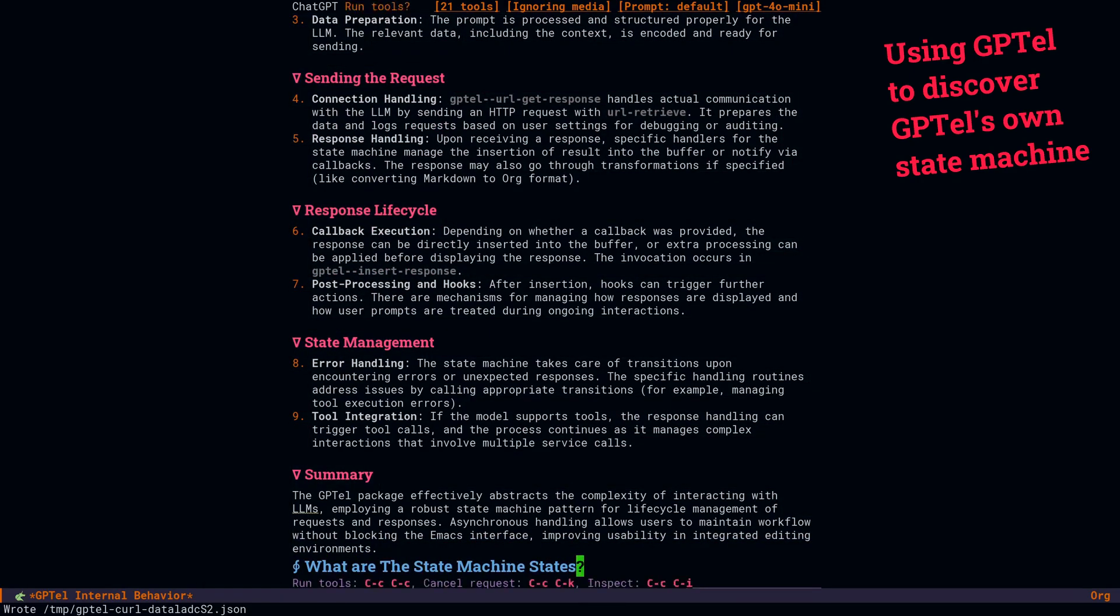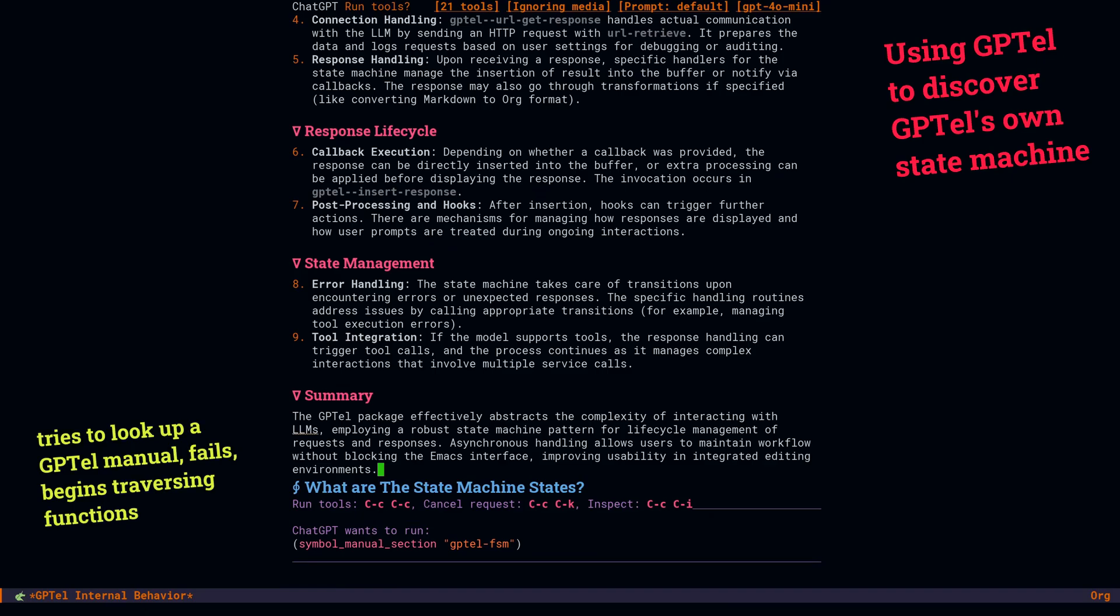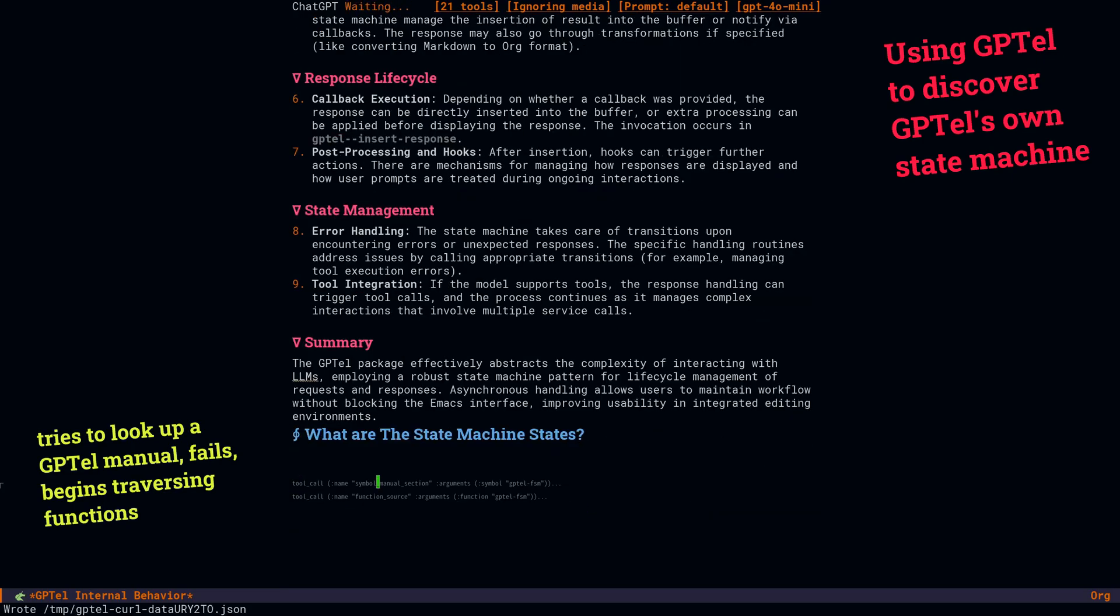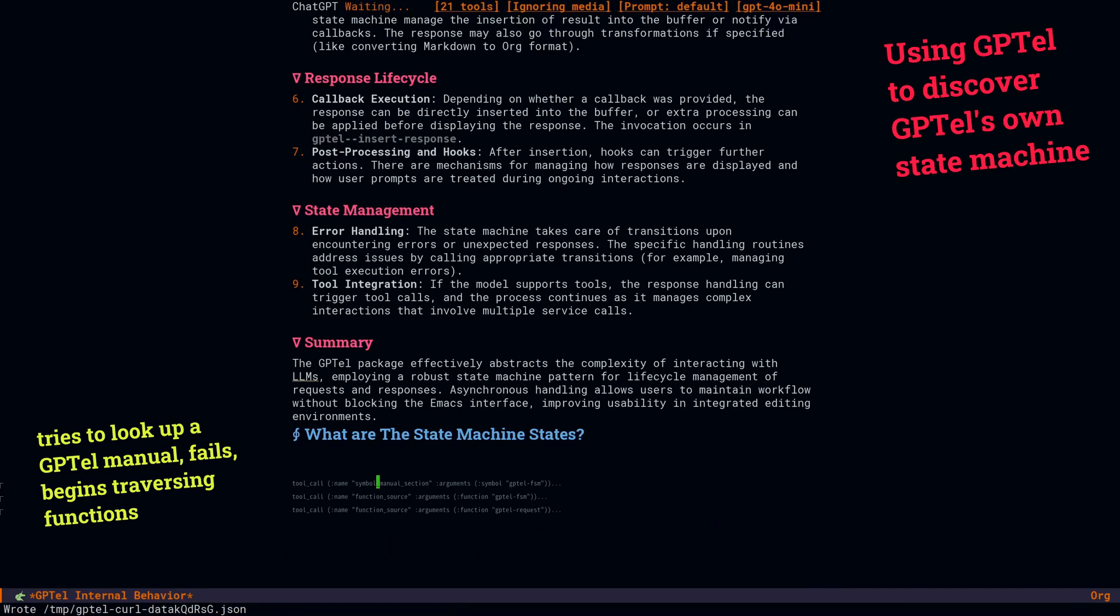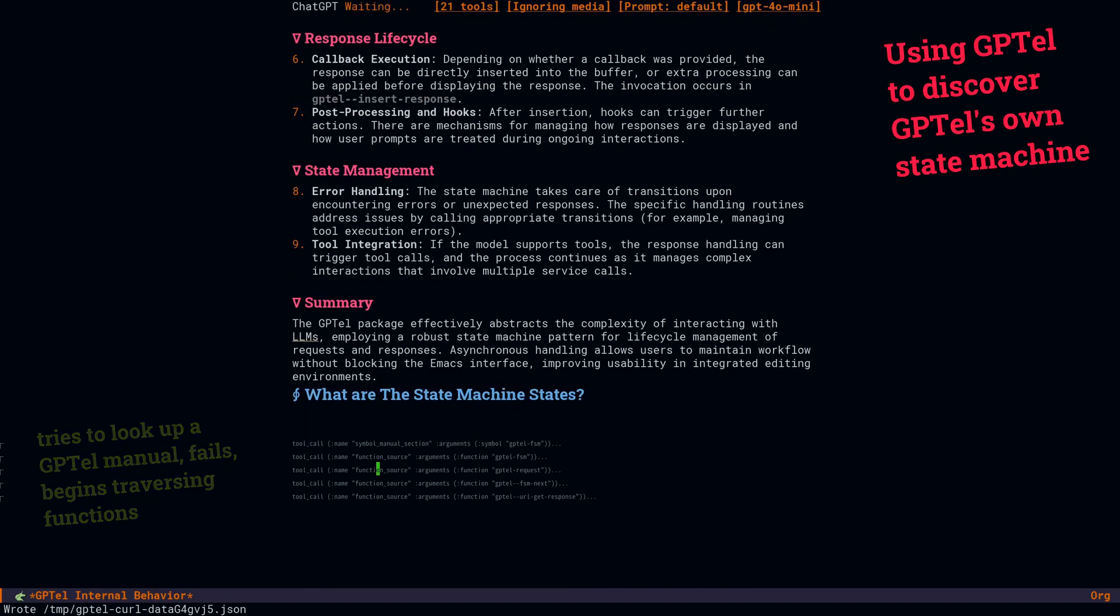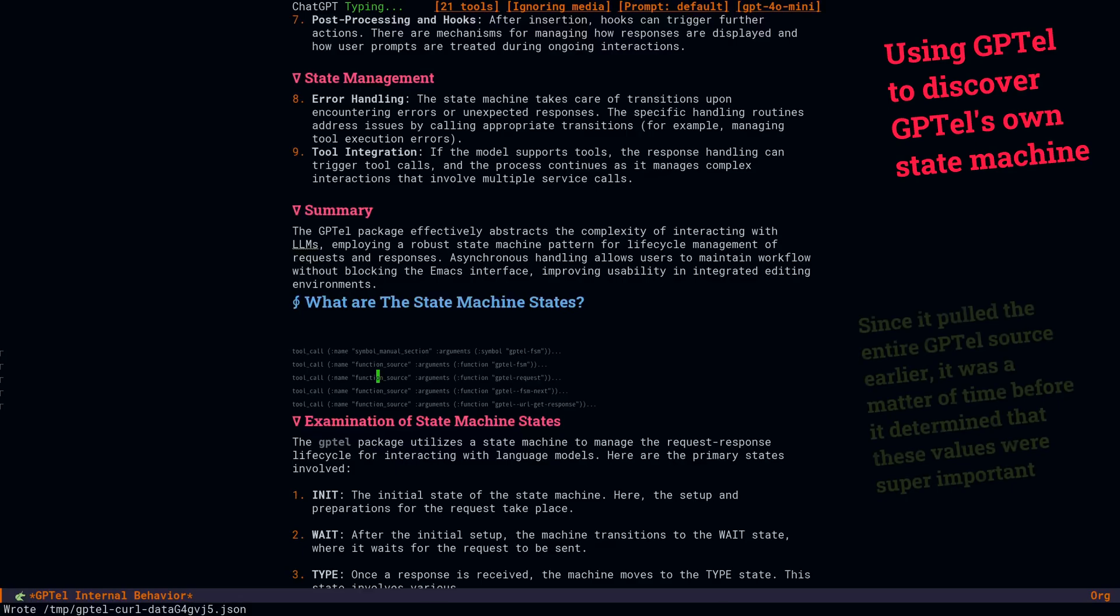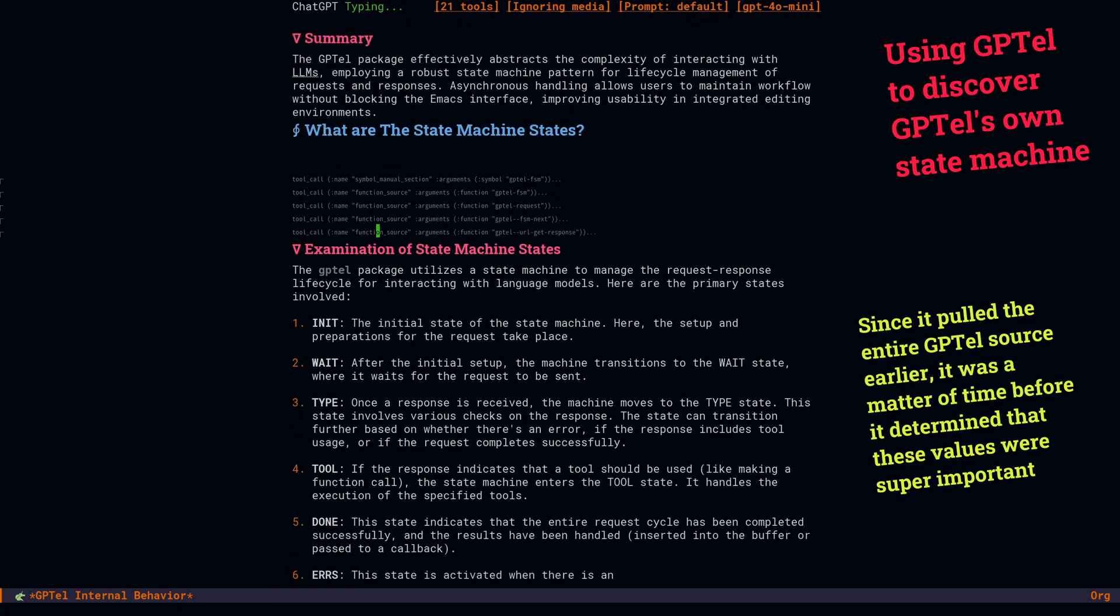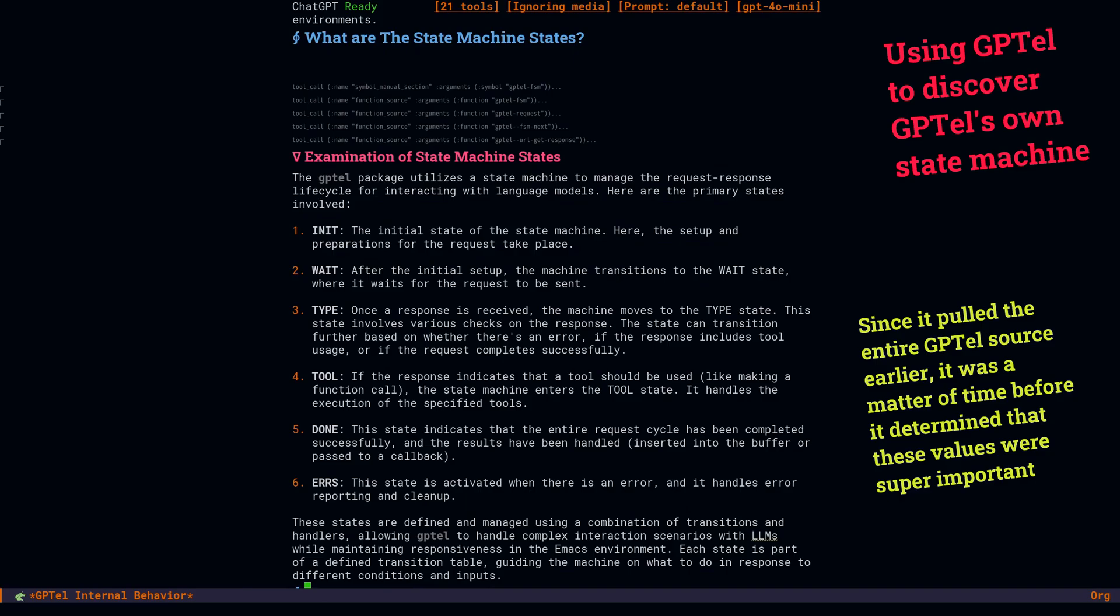So next we ask it to find the list of states, which is not hard once you see it, but sometimes you would have to scan through the source. And here it's looking through some functions that are probably using the states, but it's already read the entire library earlier in the context. And so before long, it decides, yep, that's the list of states, and then it spits them out. Now we can go to our exact match tools, and if we had to dissect the rest of this library, we're in business.